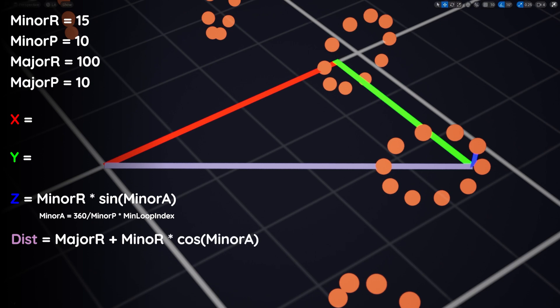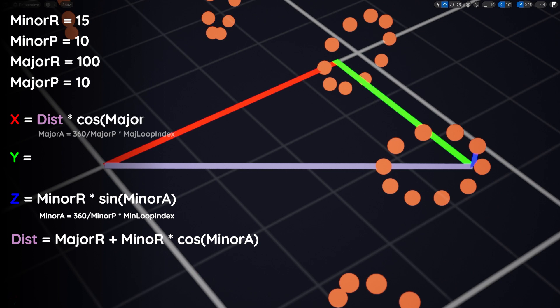After adding those together, we get the total distance that any point in a disk is from the center of the torus, or in other words, our hypotenuse of the triangle. So now we can do what we know and do this distance times the cosine of the major angle equals x. Y is pretty much the same, we just replace cosine with sine and we're finished with our algorithm for the torus.